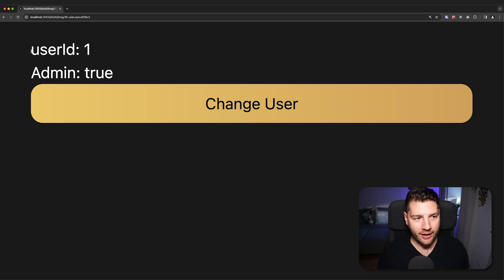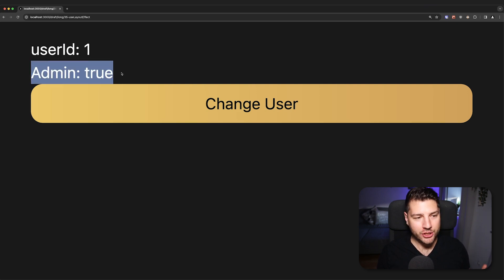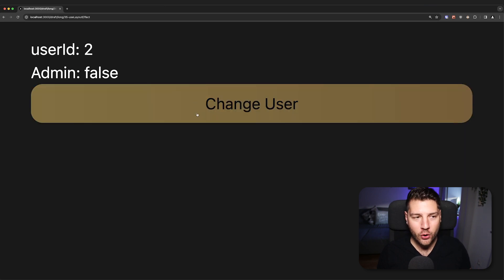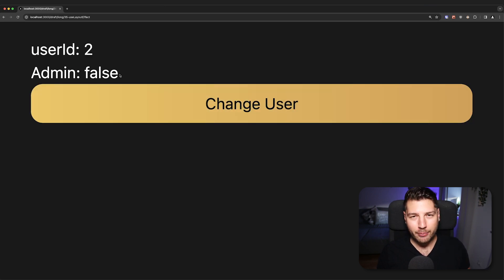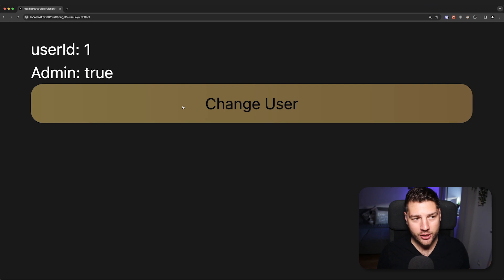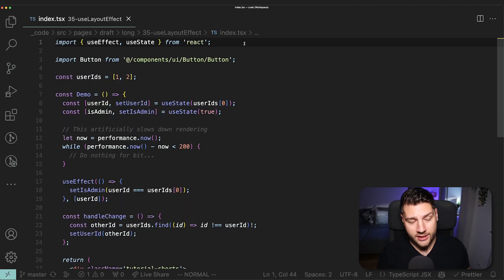So what do we have here? We have a user ID which has a value of one, and then we have admin which has a value of true. Watch what happens whenever I press change user. I'm going to press it and then user ID updates and also admin updates. But did you notice that these updates aren't happening at the same time? Let's try it again and pay close attention. Change user — user ID changes first. If I press this button a lot, you can see it more clearly. These updates are not happening at the same time.